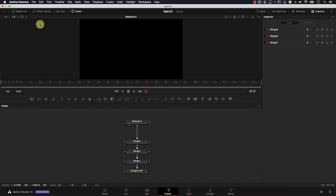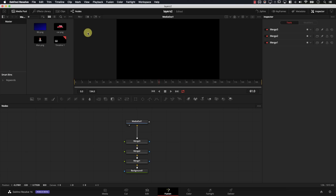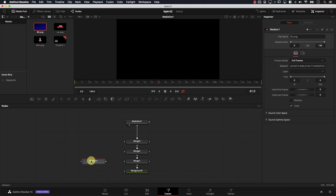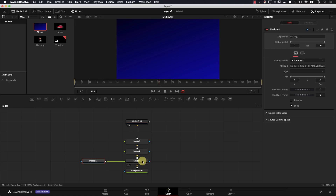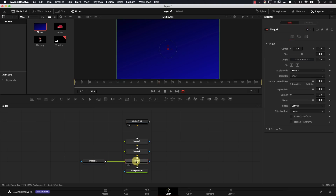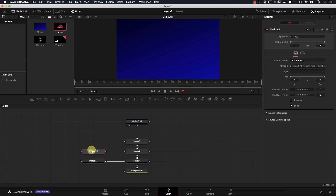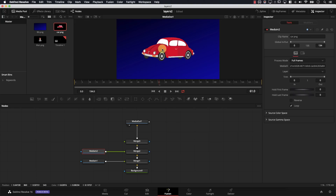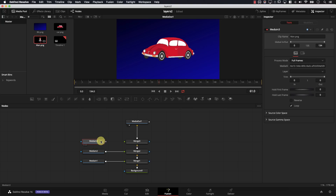Now we need to add our elements to these layers — the blue background, the car, the guy. I'll simply go to the Media Pool — I have access to the same Media Pool I had in Edit. I'll start by dragging the background and connect it to the first Merge node representing the first layer. Then I'll drag the car and connect it to the second layer — now we have the car showing on top of the background. And finally, I'll drag the man and add him to the third layer.